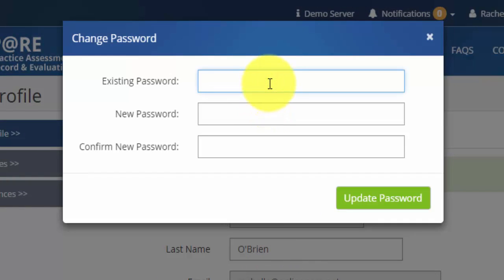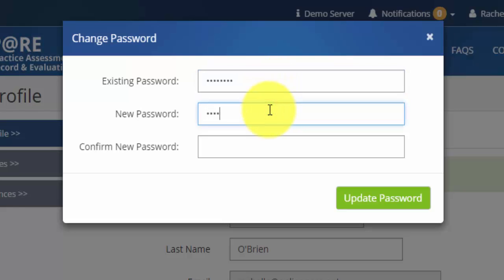When changing your password, first enter your existing password and then enter a new password. You will need to confirm your new password before clicking Update Password to confirm these changes.